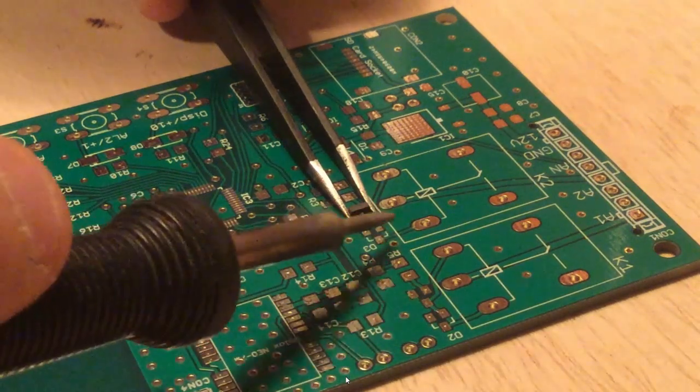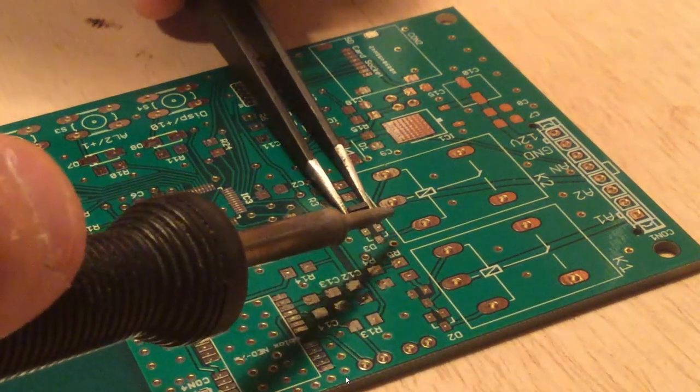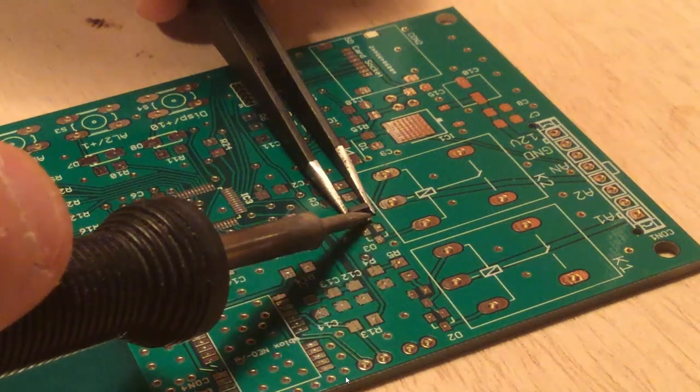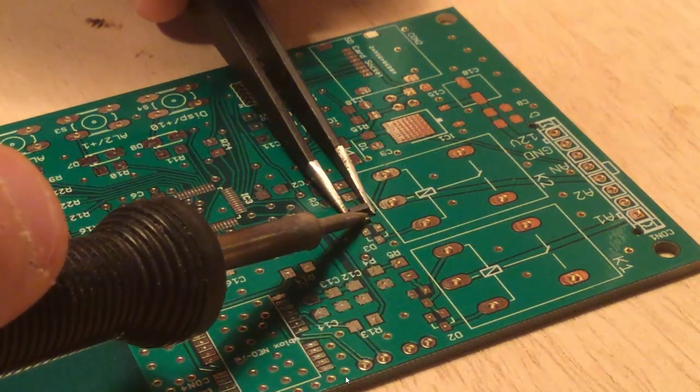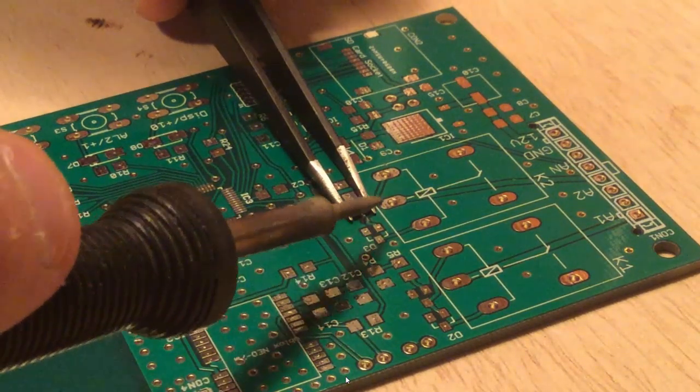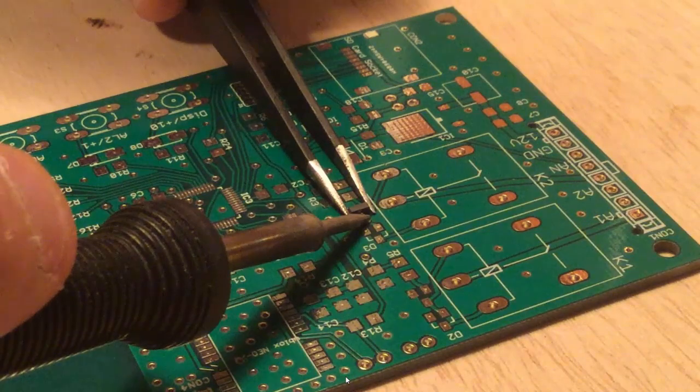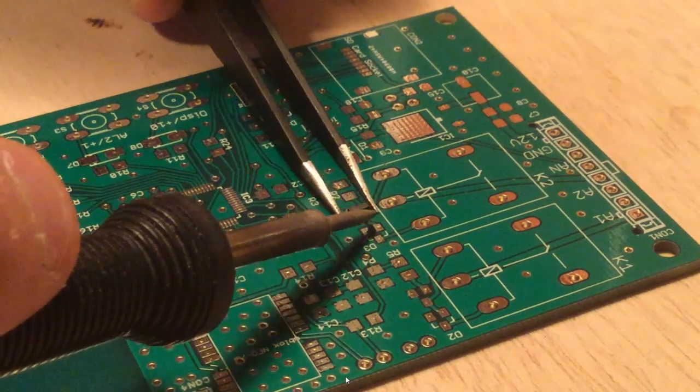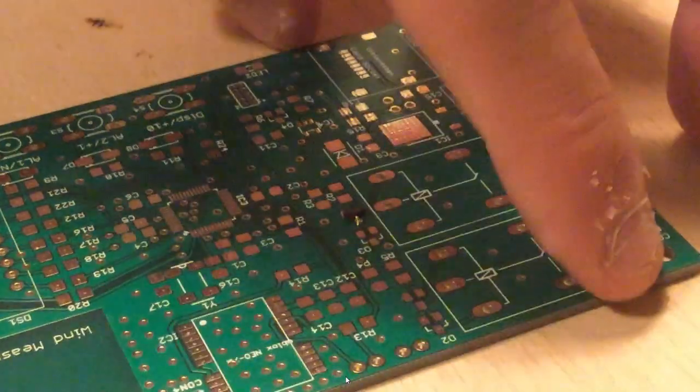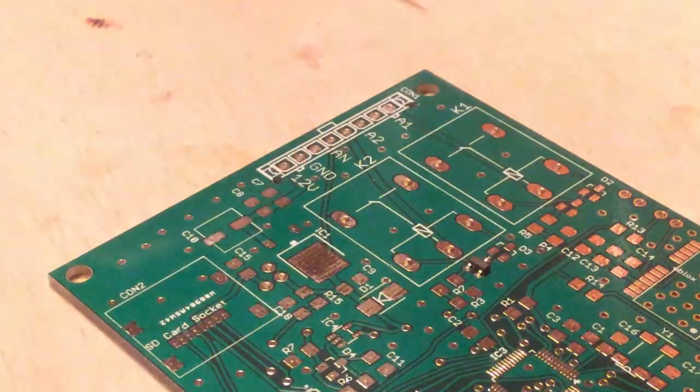And I'm just going to use this method just to get it tacked down, just to get that first leg soldered down. So you can see I'm on there. We got it to flow a little, not great, but that's alright. We just need it to be tacked down right now.